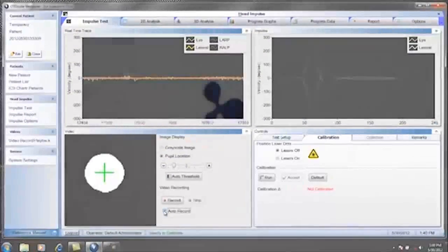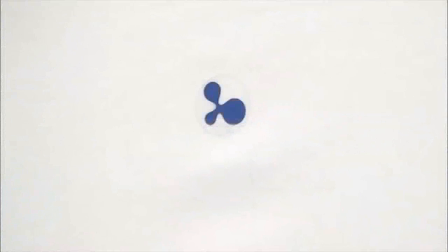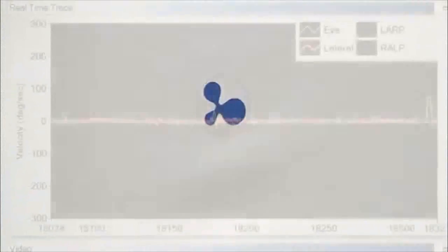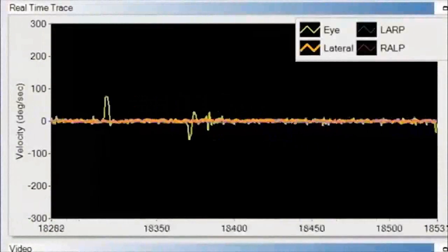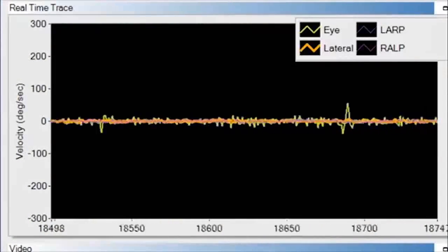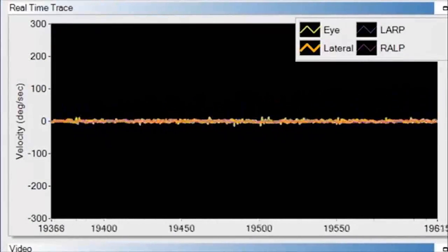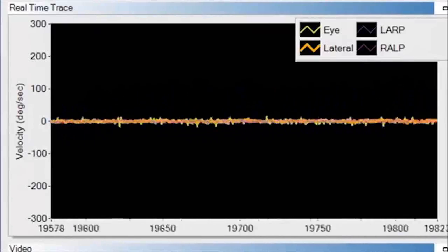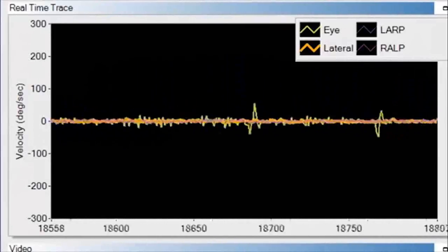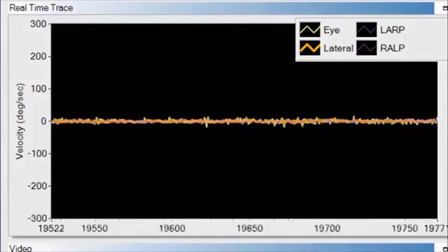Now the patient will stare at the fixation dot. Observe the green eye trace in the real-time trace window, ensuring that it is as flat as possible when the patient is fixating on the fixation dot.